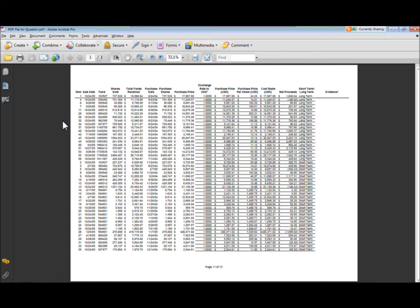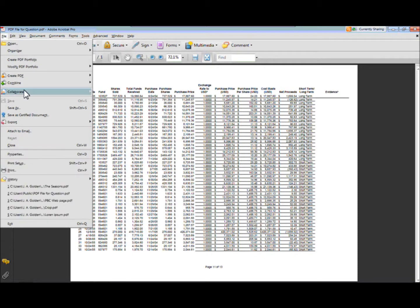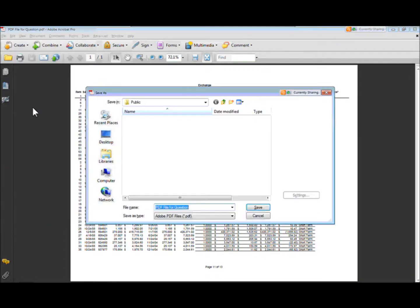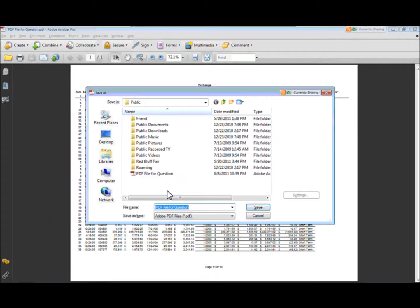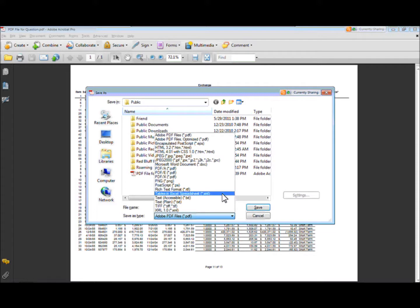Or we can do it a little bit easier by going to File and go to Save As. And now under Save As, we want to change the file type. From here, we can take our PDF document and we can save it as tables in Excel spreadsheet.